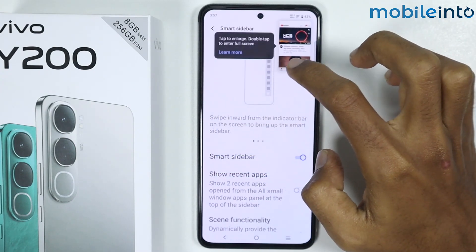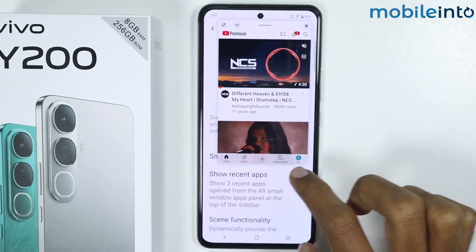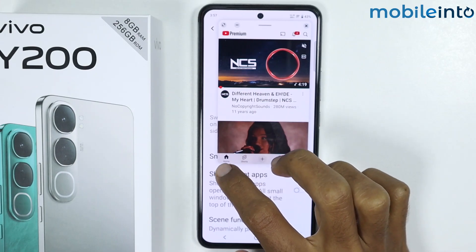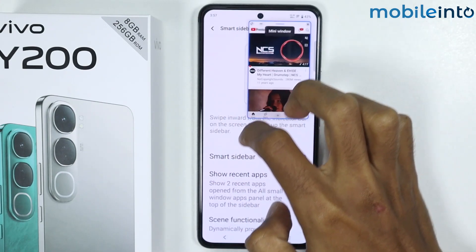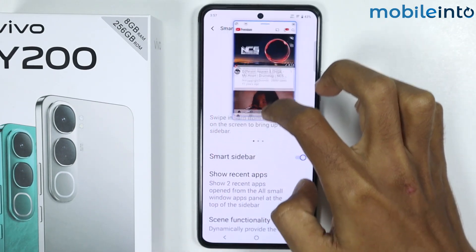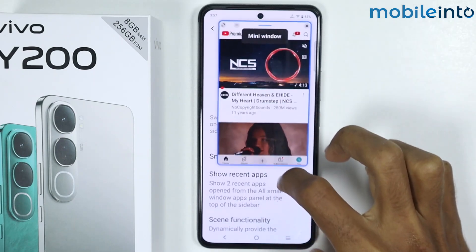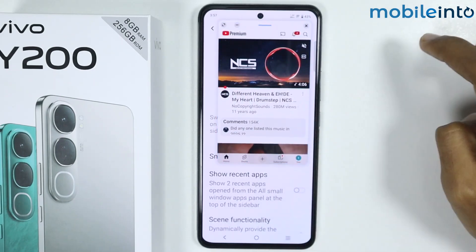Just like that. Now if you swipe from the sides or the corners of the window, you can resize the size of the window.